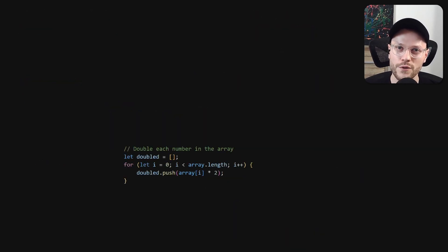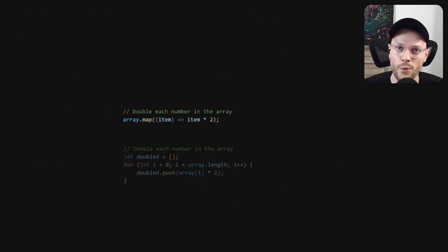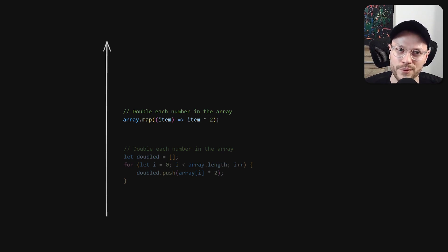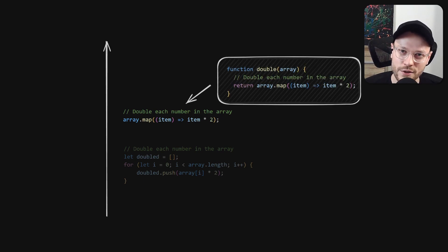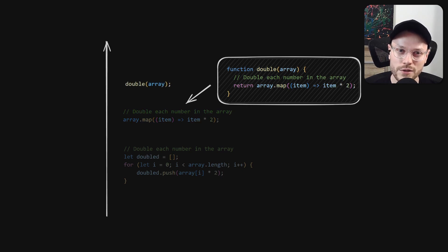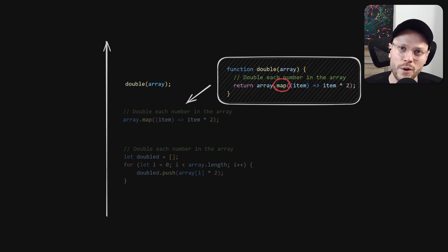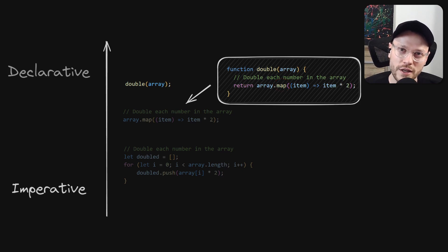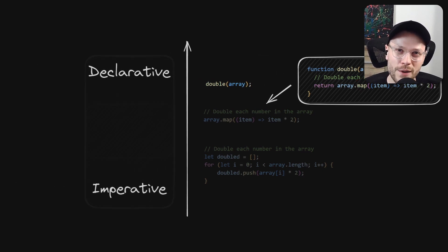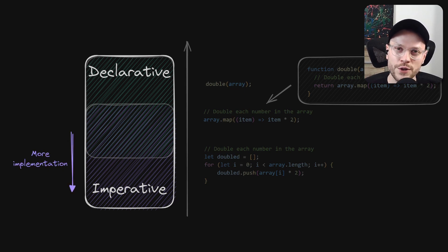On the other hand, we often move between imperative and declarative while writing in the same language — we just go the opposite direction, up. One level higher in abstraction would be to simply wrap our map function in another function, like double. Then we just call this function with an array as an argument. Now we have abstracted away the multiplication operation and the fact that we're using the map function. Effectively, we've moved from a more imperative to a more declarative approach. More implementation means more imperative, and more abstraction means more declarative.